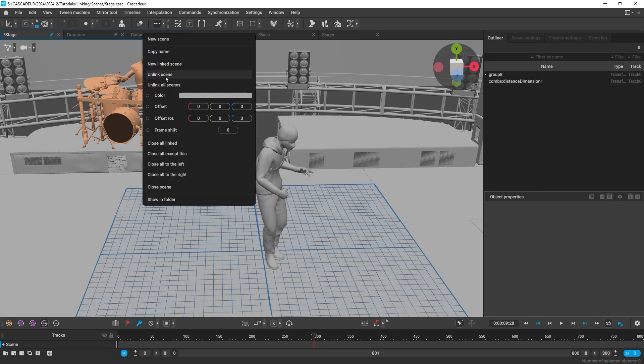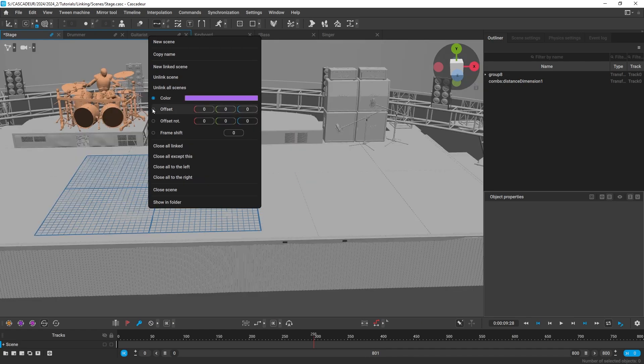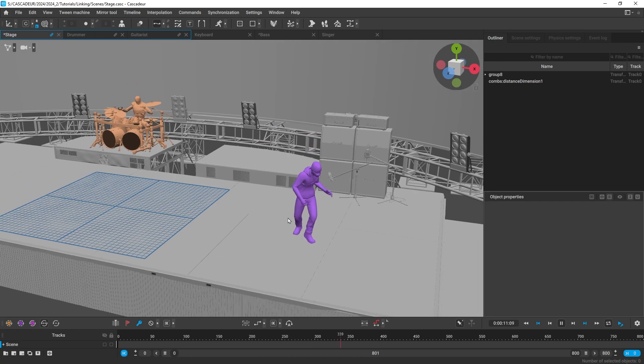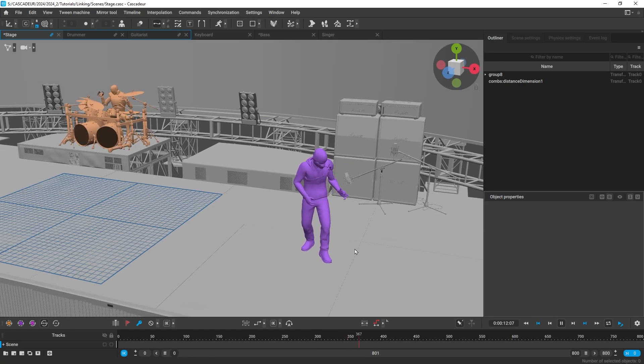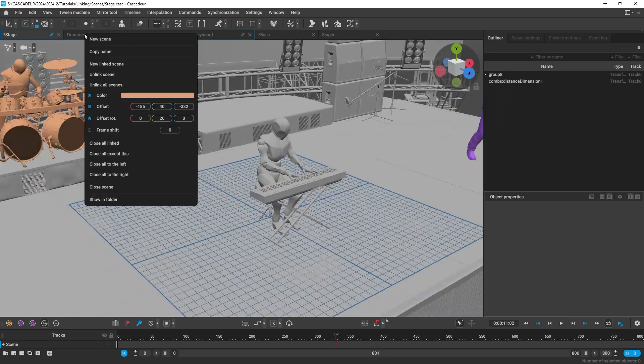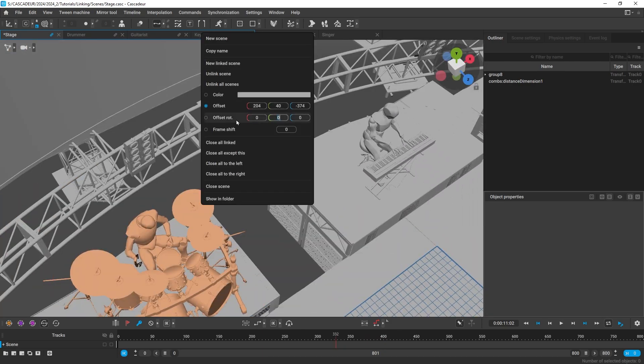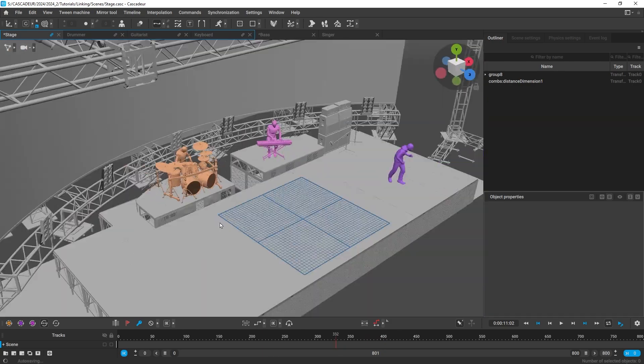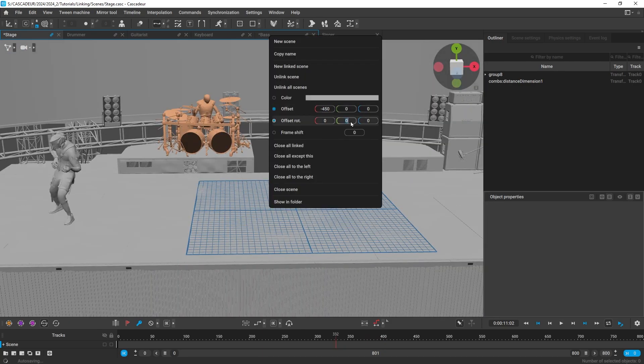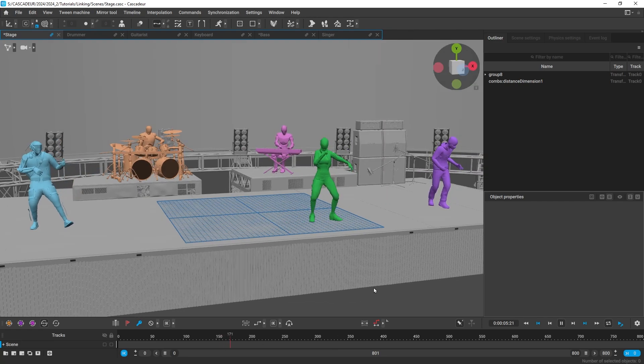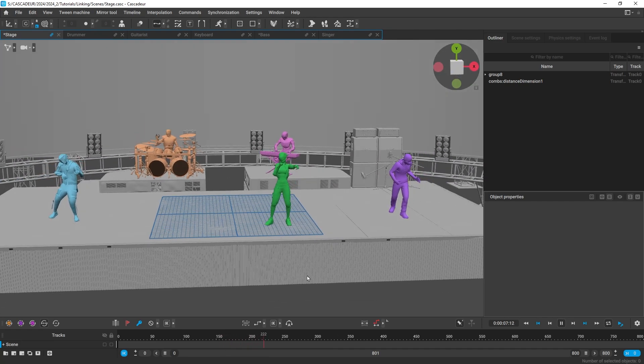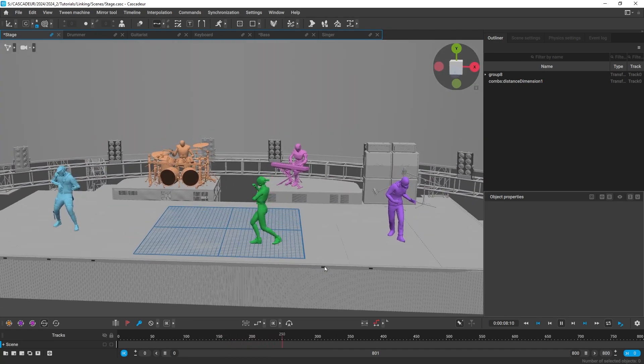You can link them one by one or you can link them all together at the same time. So I'm bringing all the musicians in and putting them on the right spot. Now we can press play and play all the animations at the same time.